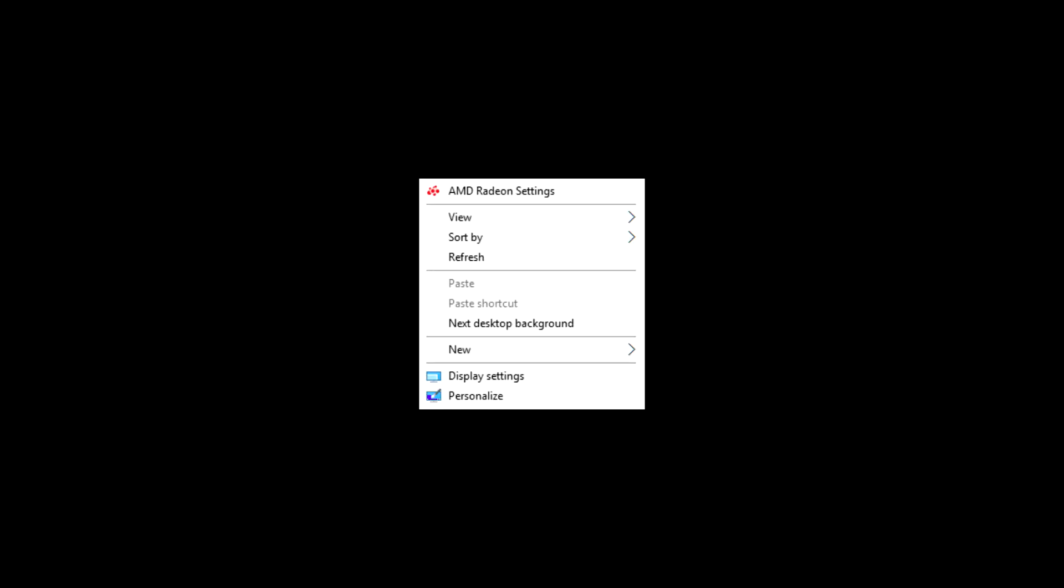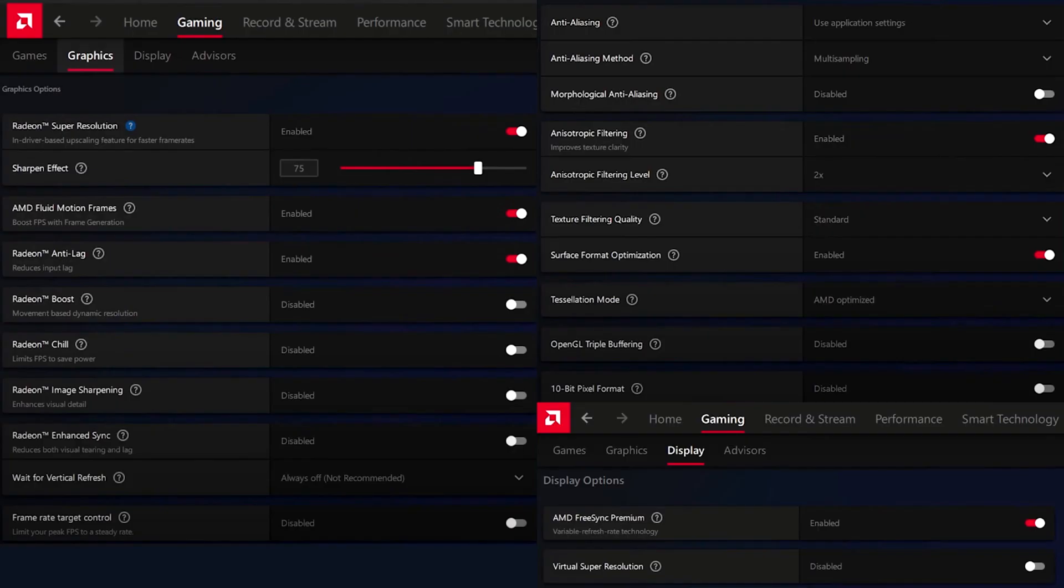Now I'll show you the settings for AMD. Right-click on the desktop and open the control panel of AMD. Then copy my settings.